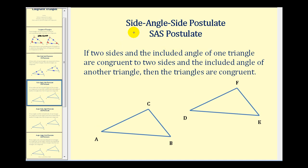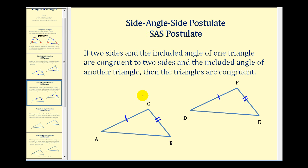The next postulate is the side-angle-side postulate, or SAS postulate. This tells us that if two sides and the included angle of one triangle are congruent to two sides and the included angle of another triangle, then the triangles are congruent. The congruent angles must be the angles that are between, or included, between the two congruent sides. So the congruent angle would have to be there in order to satisfy the side-angle-side postulate, and now we're guaranteed that these two triangles are congruent.